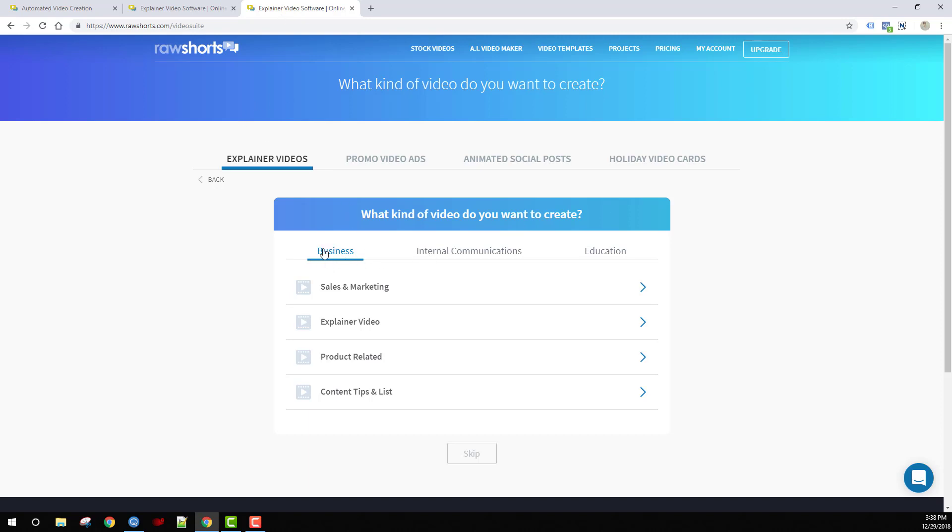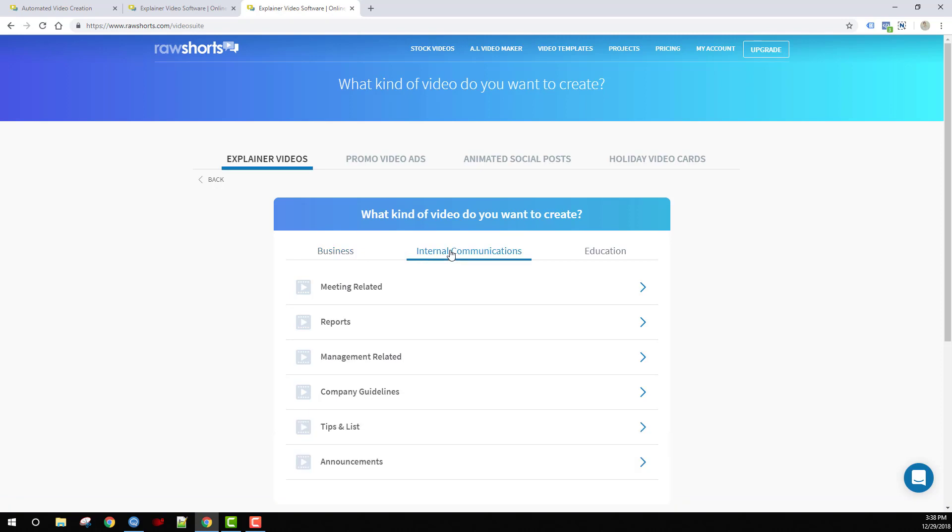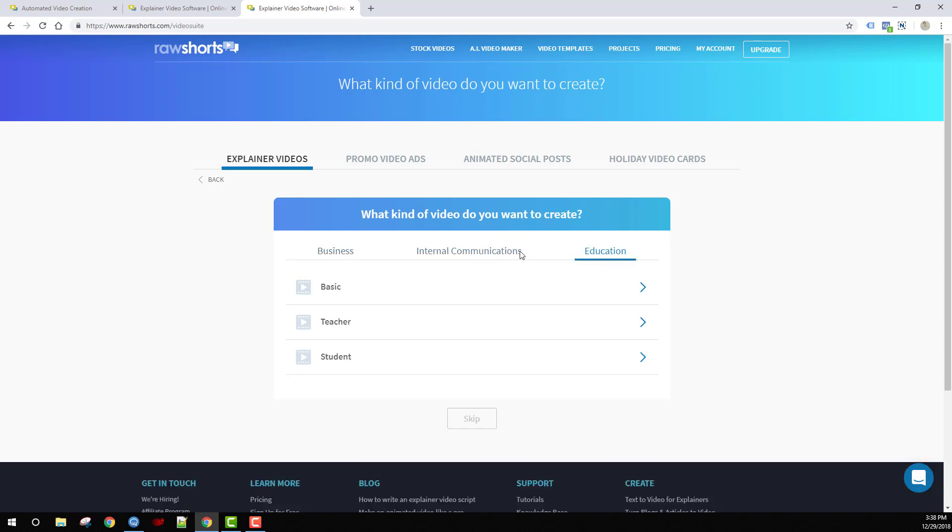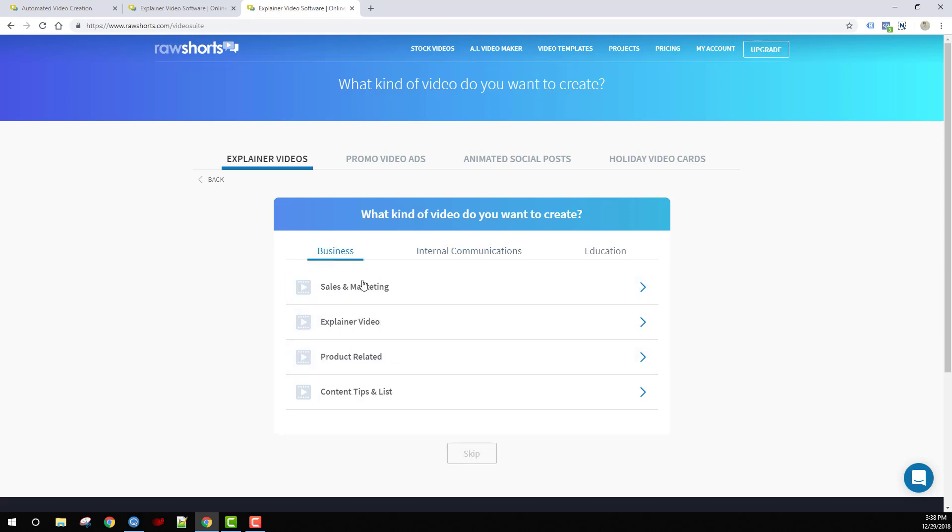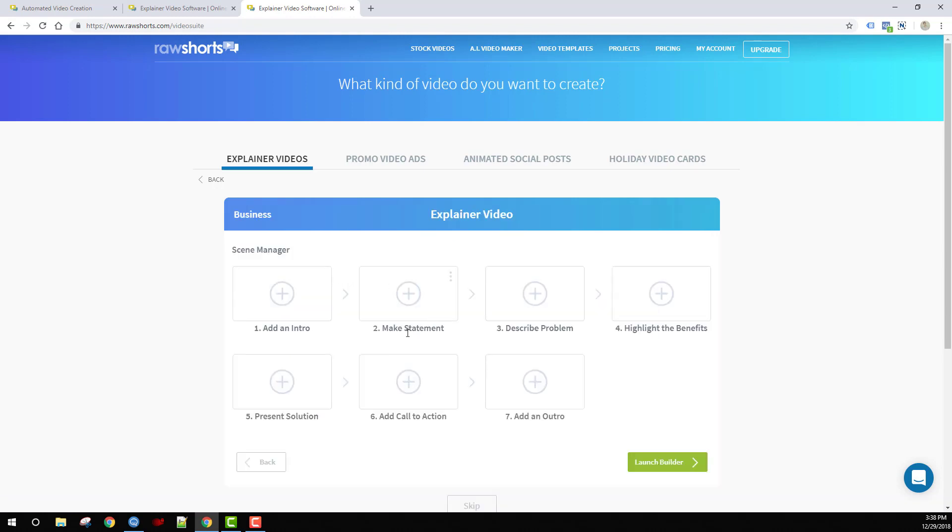For instance, it could be business, internal communication, or education. Within those categories, you have different types of videos such as meeting-related, reports-related, and management-related. Under business, you have sales and marketing and explainer videos. Each one of these presents a storyboard for that particular story.